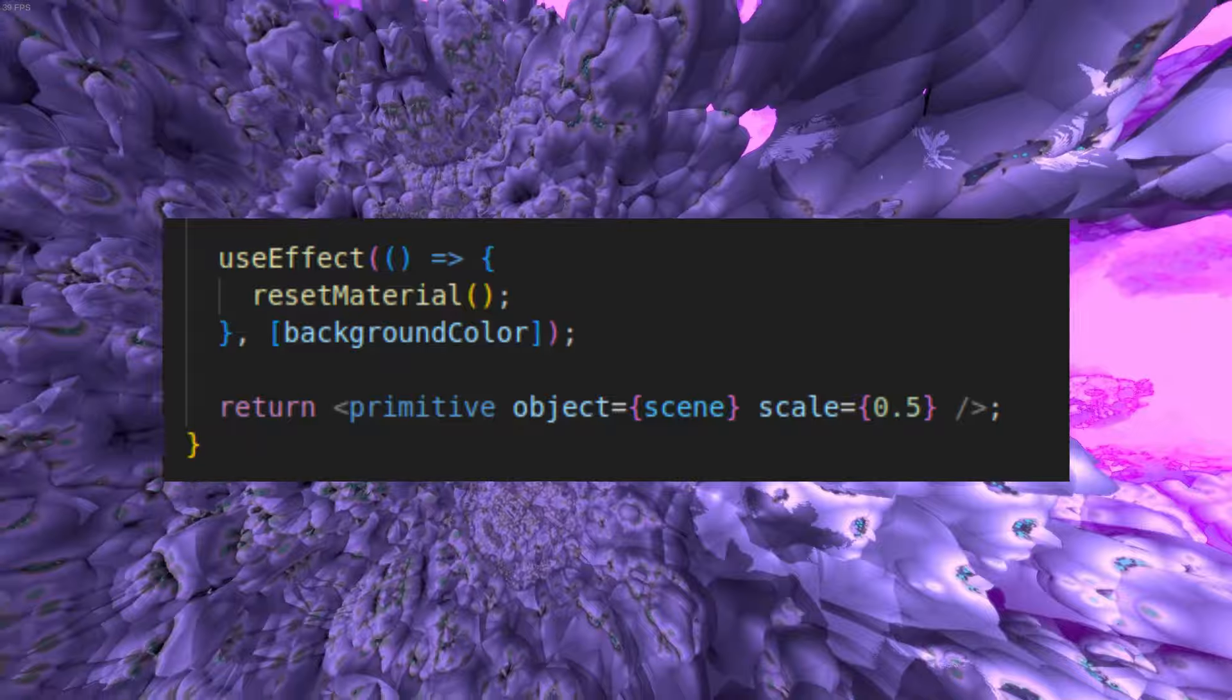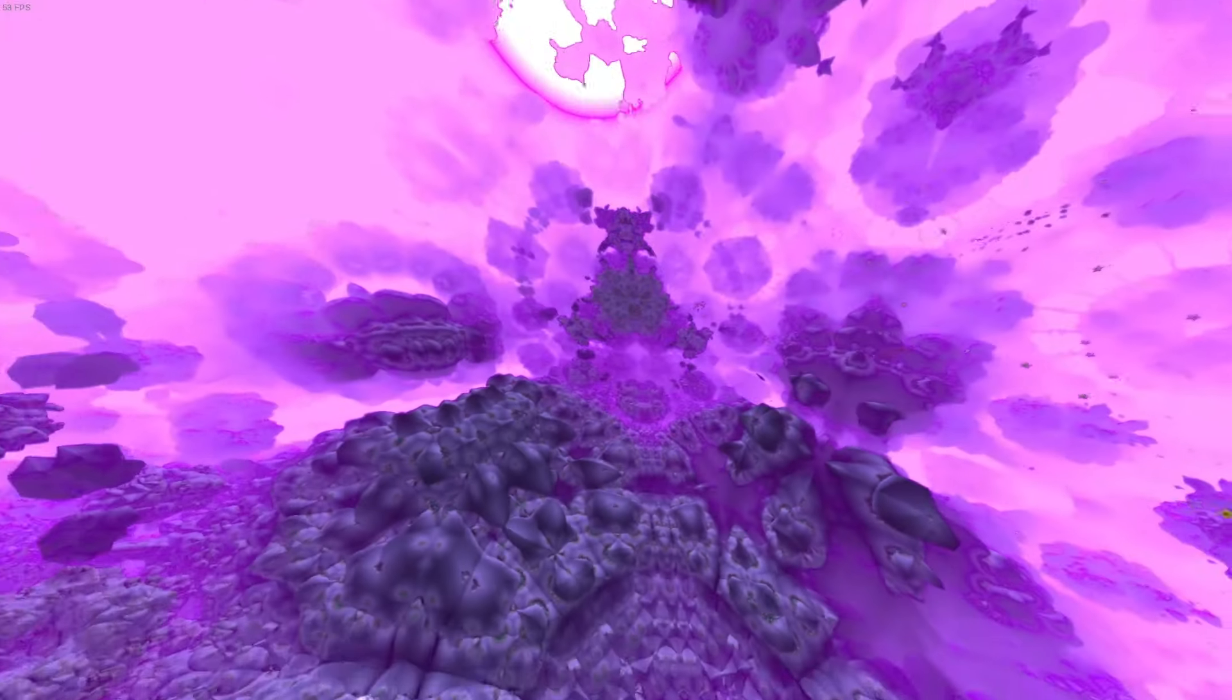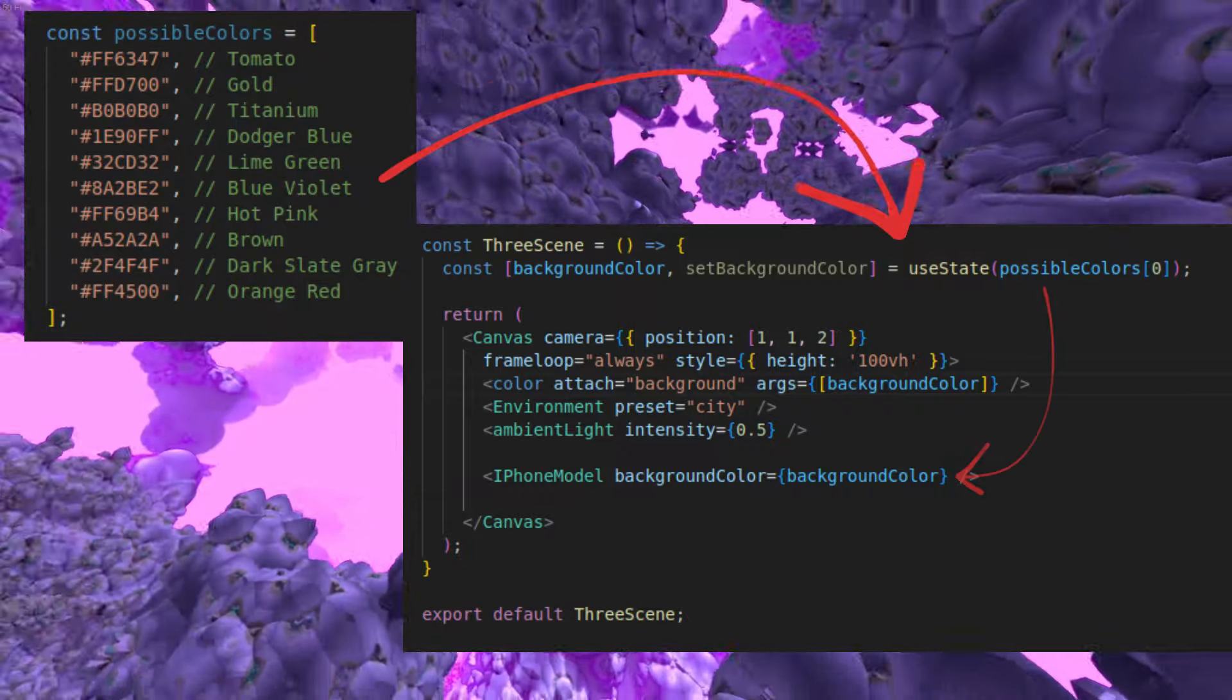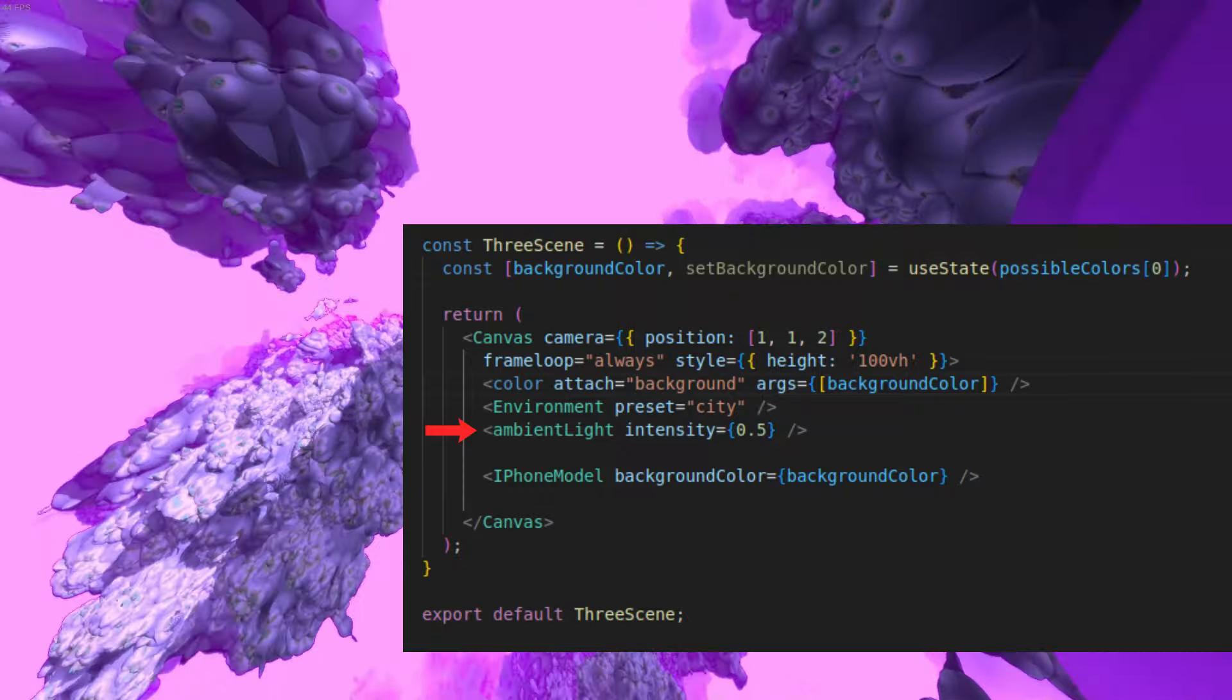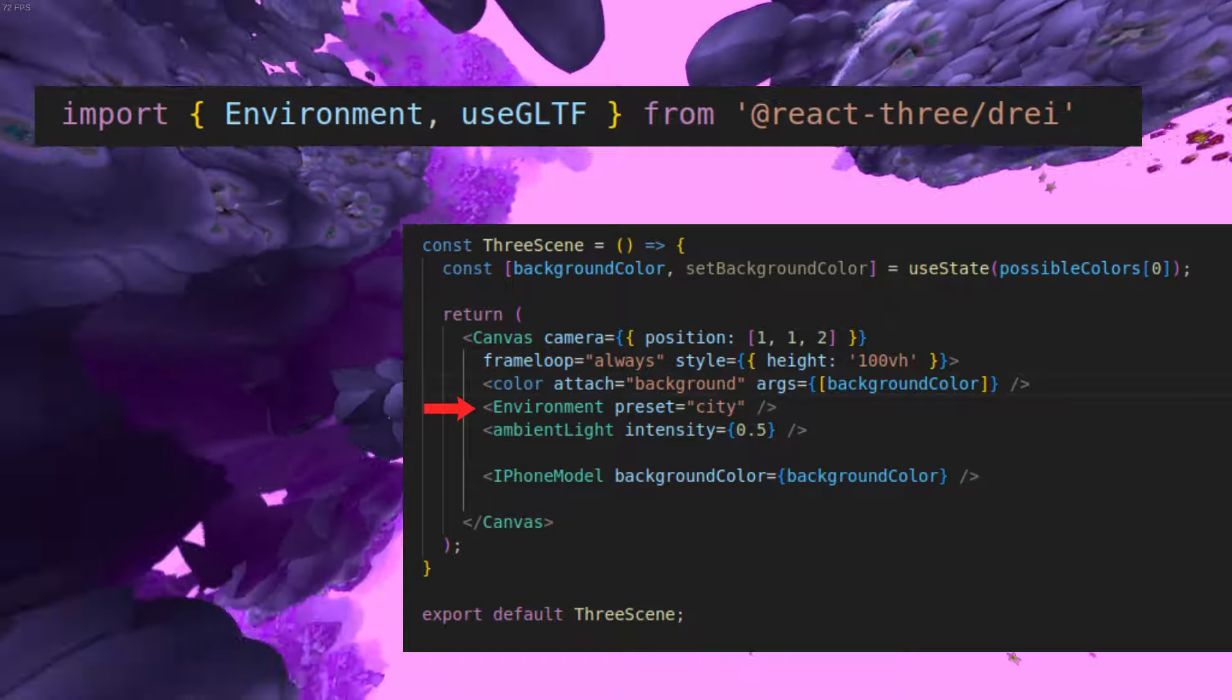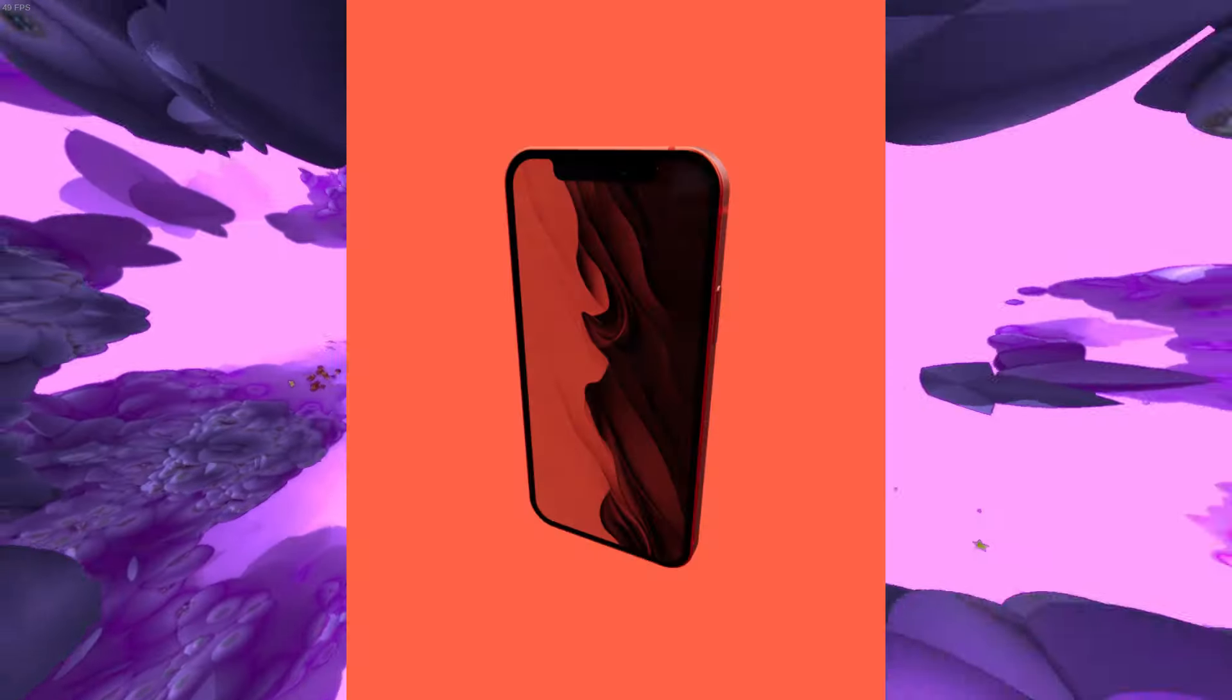Then we just return a primitive which is a component from R3F. Now that we have a phone model, let's make a list of colors which we'll use in a state that we will pass to our iPhone model. We'll also add some ambient light, a background color, and an environment which we can import from the DREI library so we can see our iPhone.